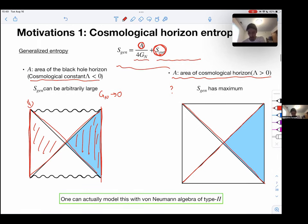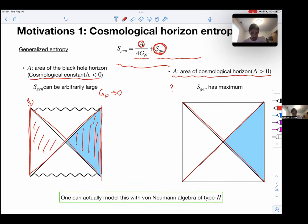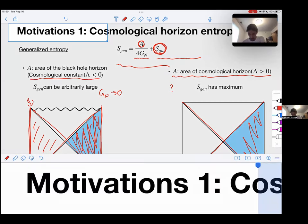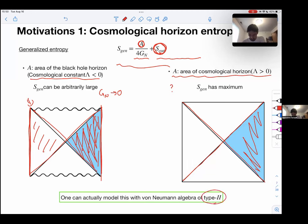Local quantum field theory is type III, so the algebra associated with a spacetime region should be type III. But in the semi-classical limit — if you turn on some classical gravitational effect and include it in your algebra — the type of algebra changes from type III to type II. This is the recent work by Witten.